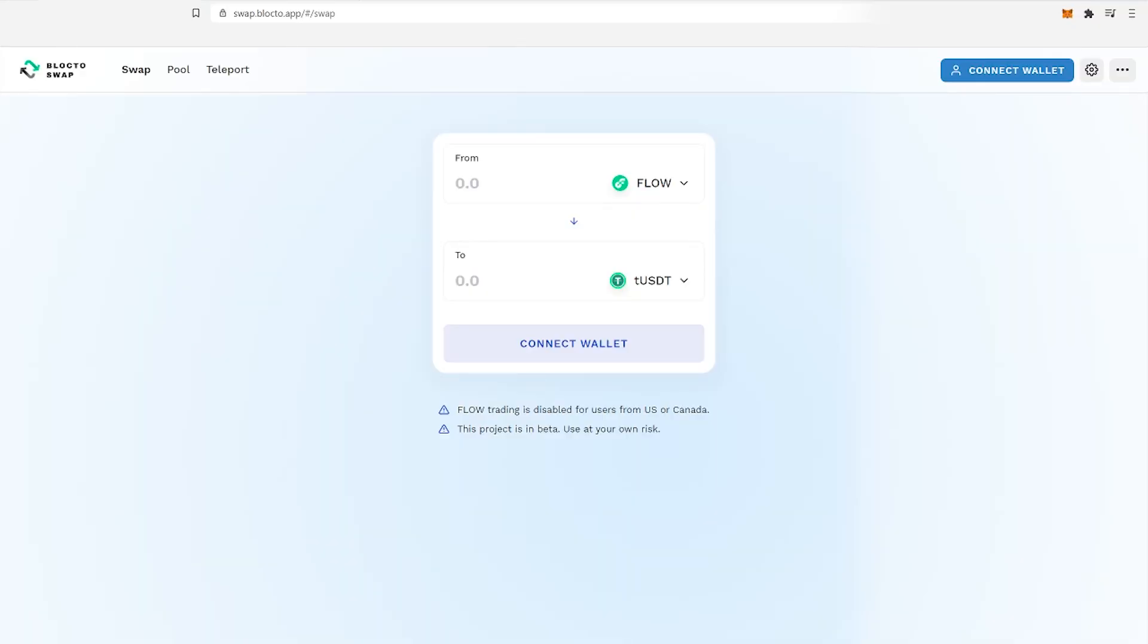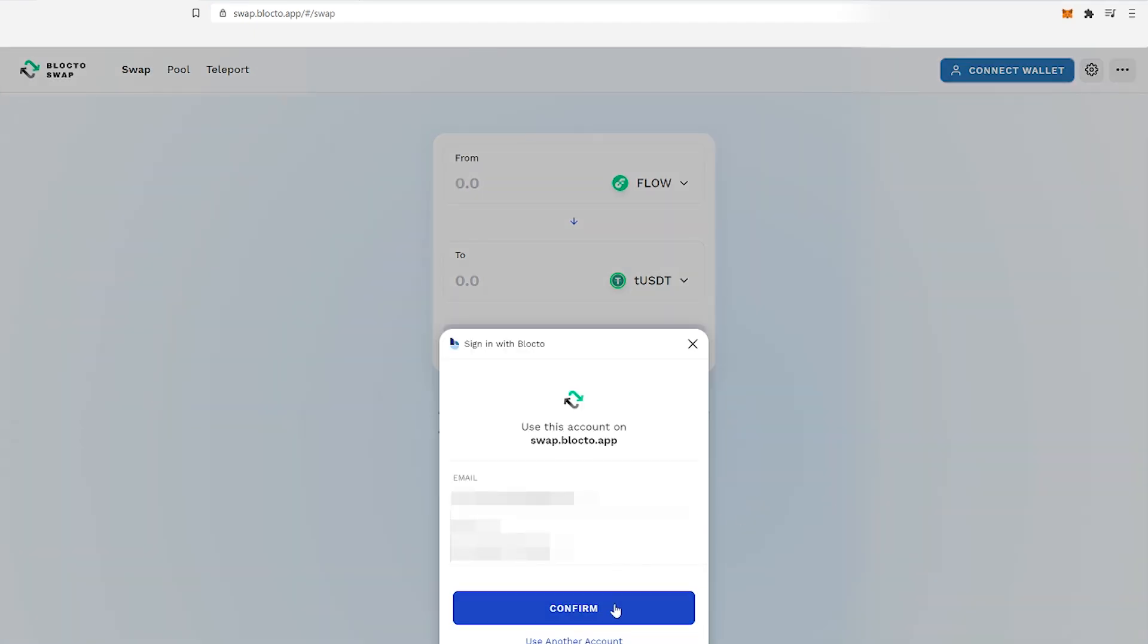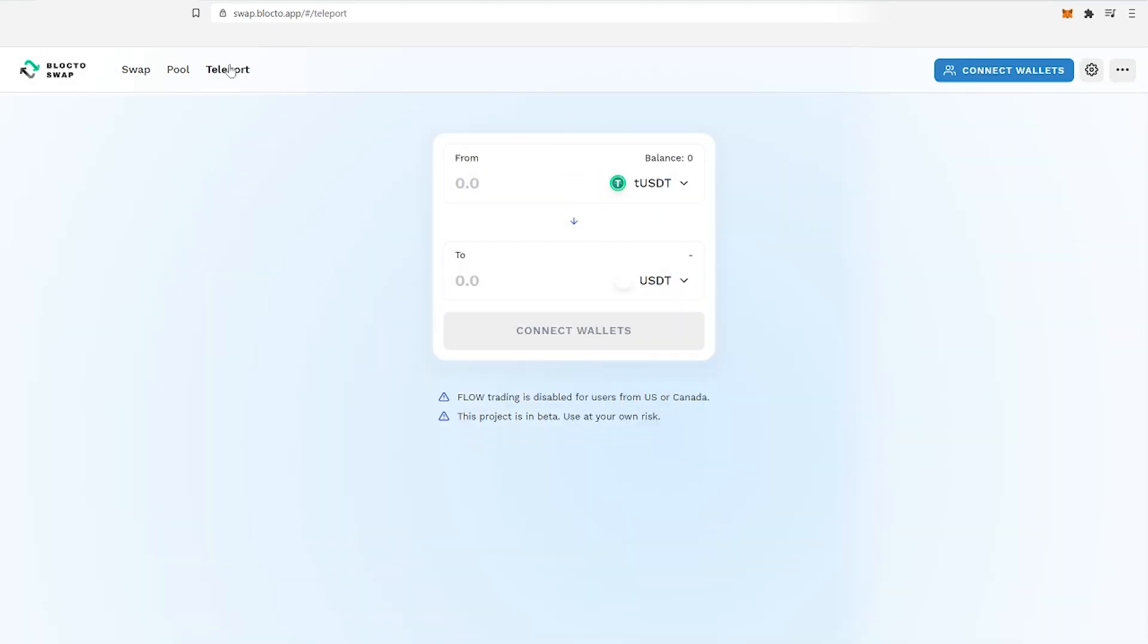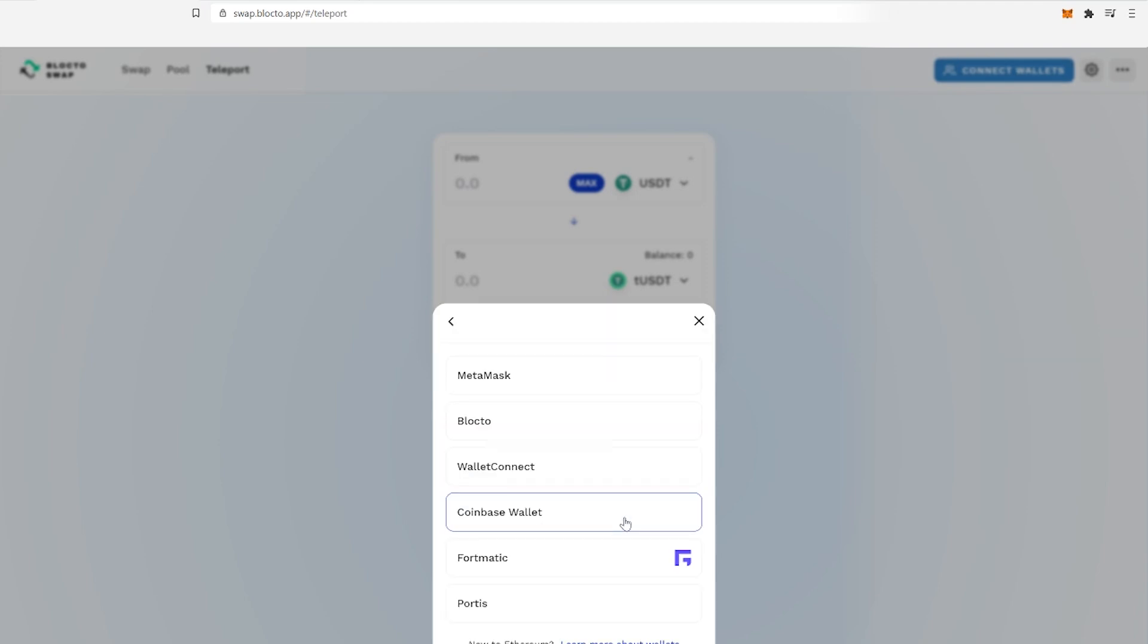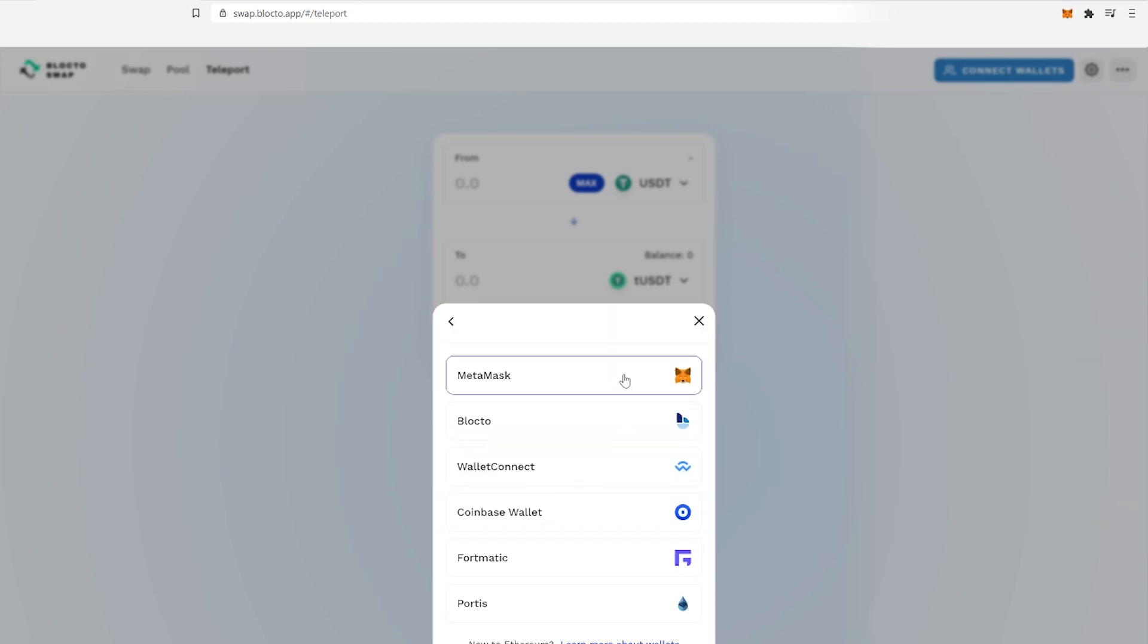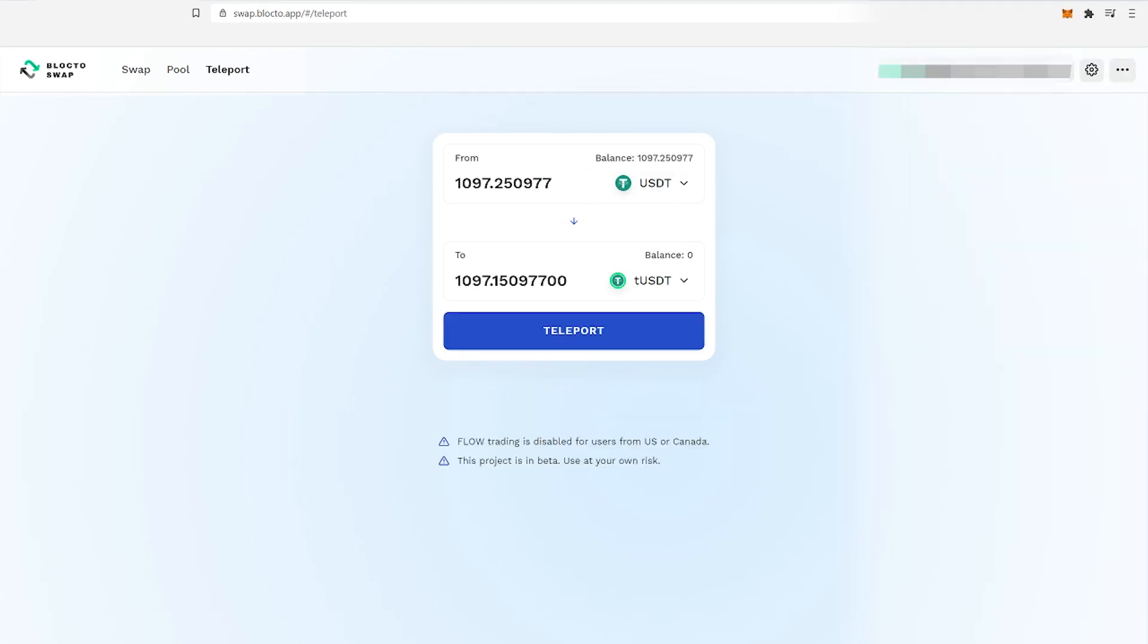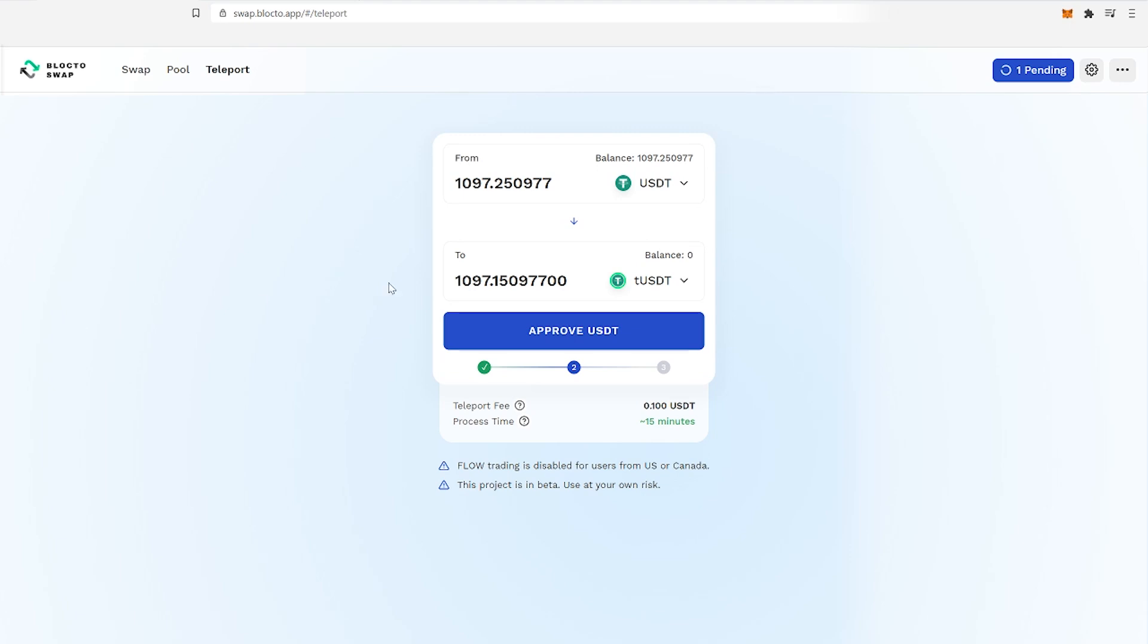Go to swap.blocto.app, sign in with your Blocto email account, click Teleport, connect your Ethereum MetaMask wallet, enter the amount of USDT in the from field you would like to send, then enable tUSDT account.